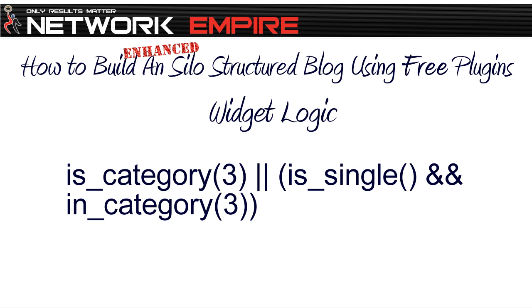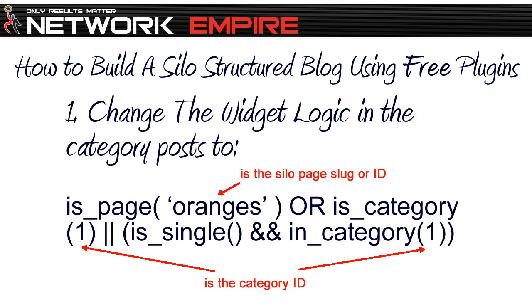As I said, it's really easy, and here's a quick recap. This is the widget logic we had, and we change it to include the is_page brackets with either the silo page slug or the ID, closing the brackets and the word OR, and appending that to what we had before. I hope you found this interesting, and thanks for watching.